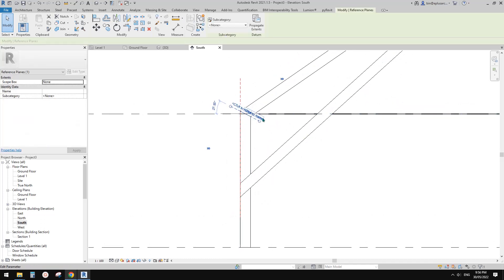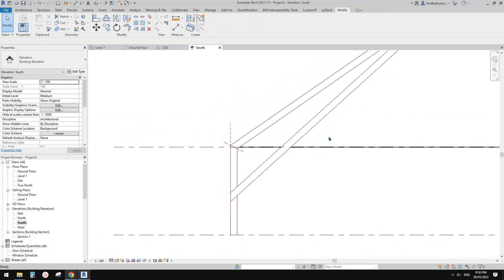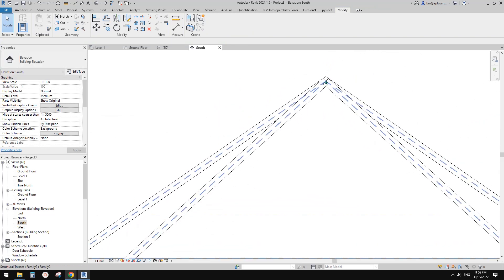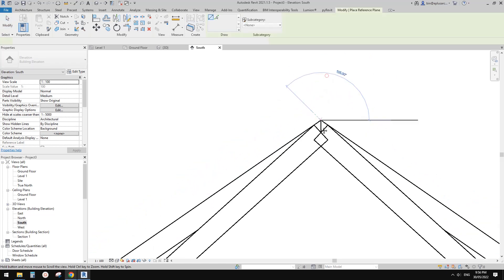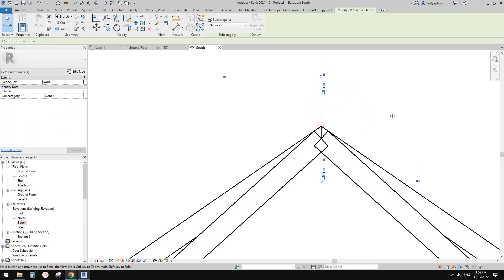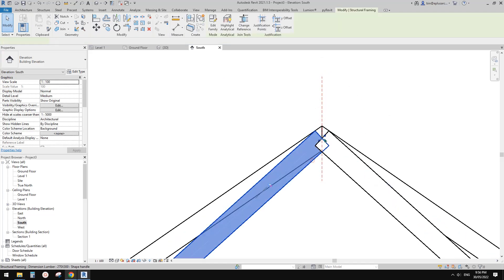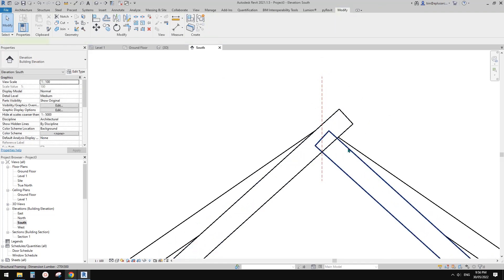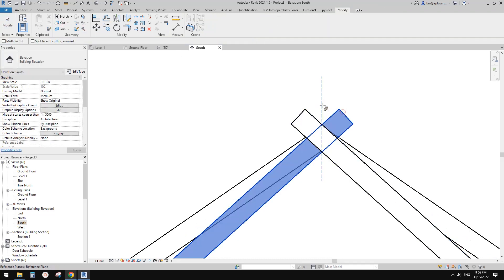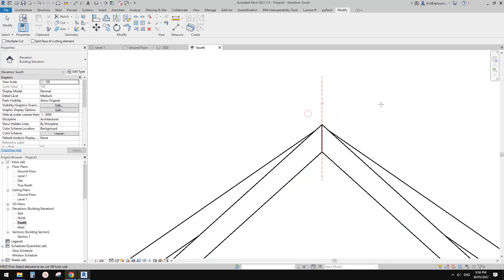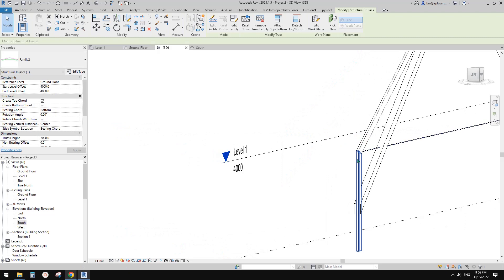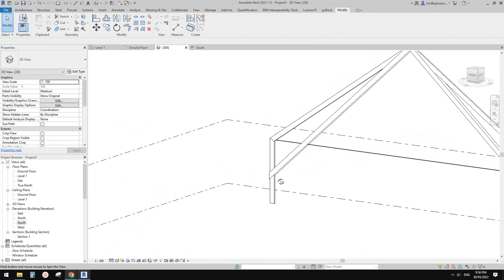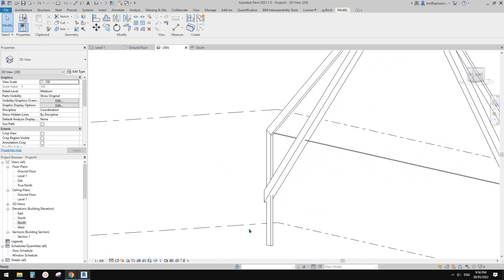So that's it — just manually cut using a reference plane. Let's do it on the top here as well. Reference plane, go up, and then extend them a little bit. Cut, cut, cut, cut, cut. Let's have a look in 3D view — that's quite nice.